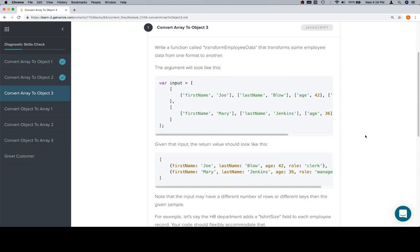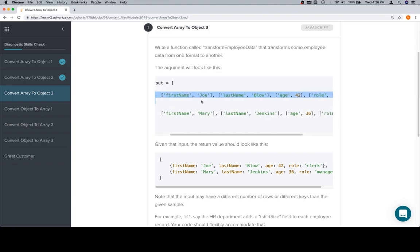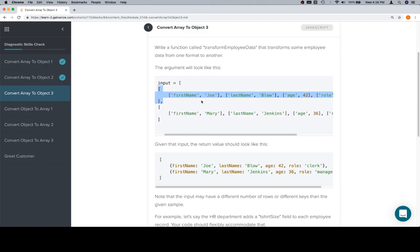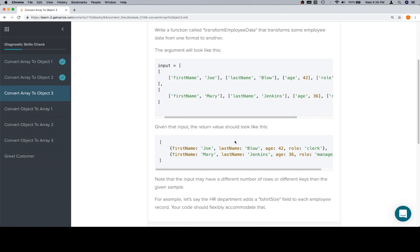So we're going to write a function called TransformEmployeeData. We have an input that is an array, inside of that array are two inner arrays, and inside of those two inner arrays are a series of arrays of length 2, each of which is going to be a key and a value within an object.